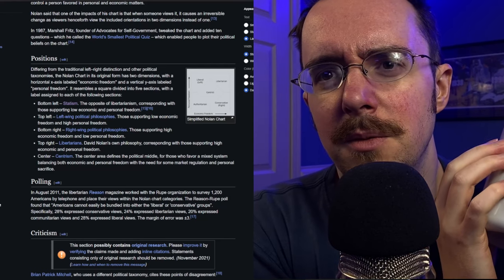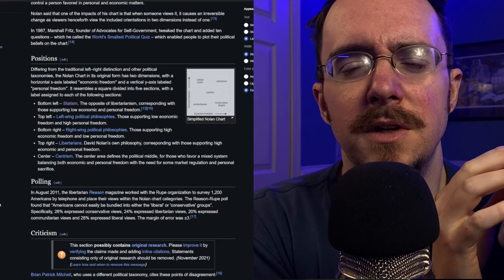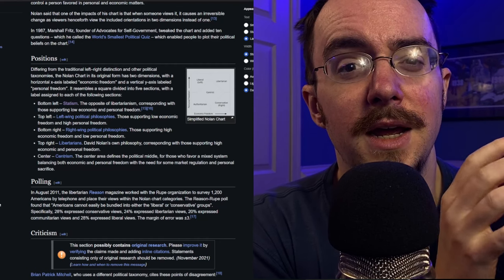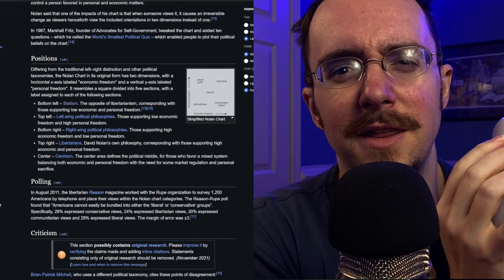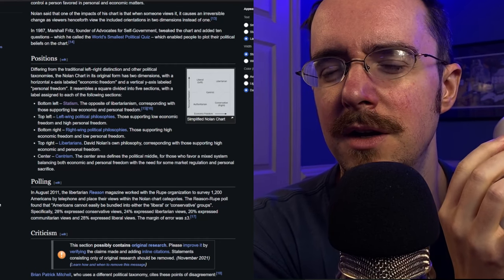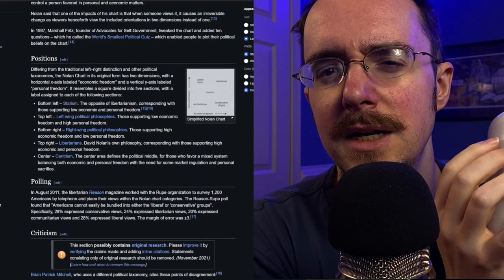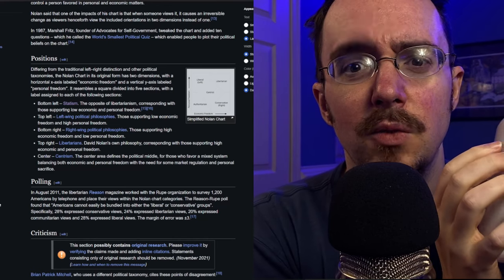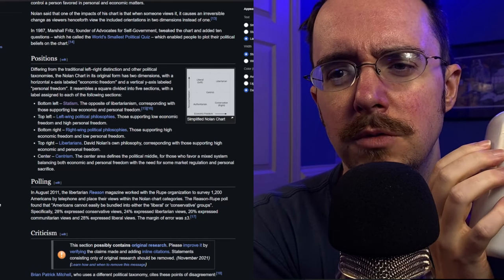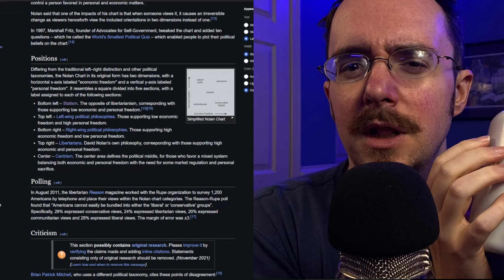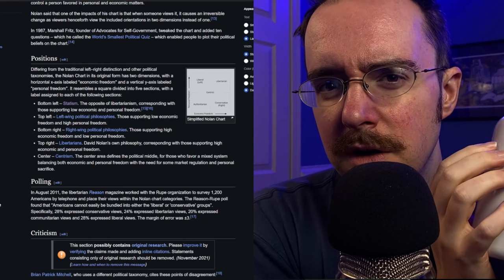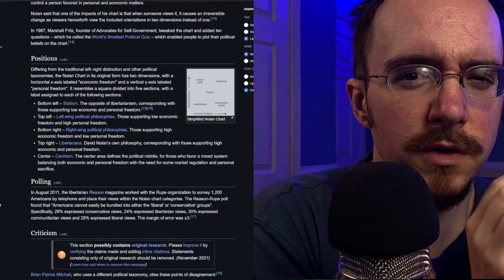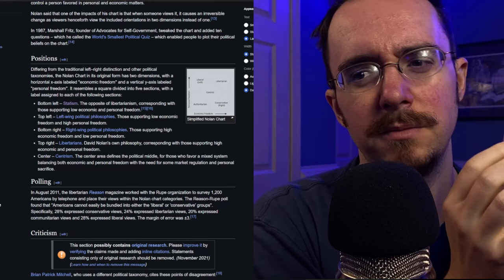This actually dovetails nicely into a discussion that I think is not nearly as widespread as it should be, which is libertarianism versus conservatism and liberalism.